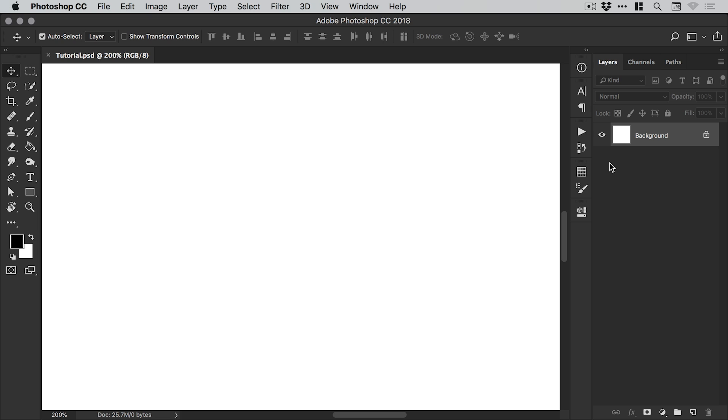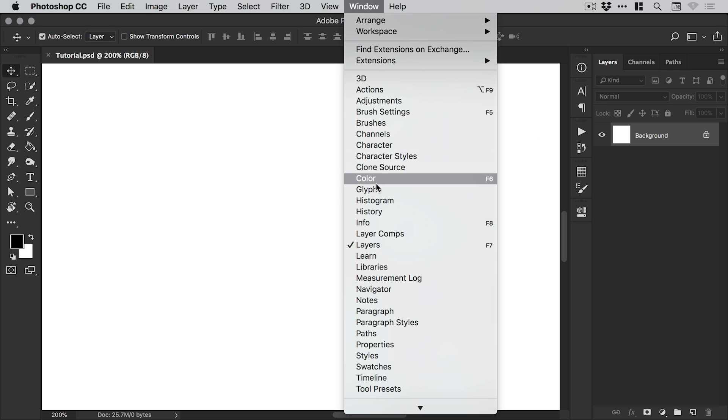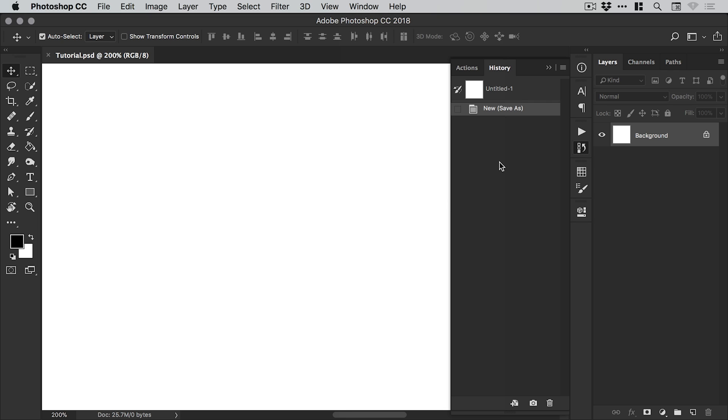I've created a new document and the first thing I'm going to do is go to Window and down to History. This will load up the history panel, and as I've not done anything in Photoshop yet, you'll see that this is blank.